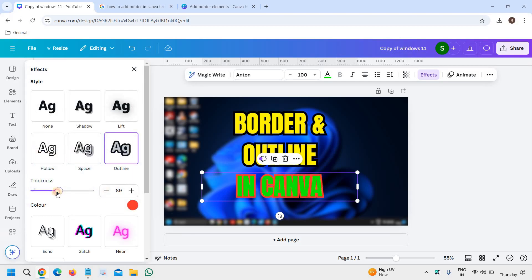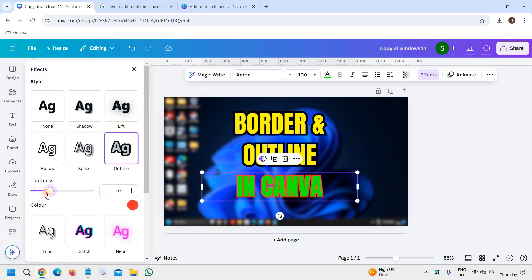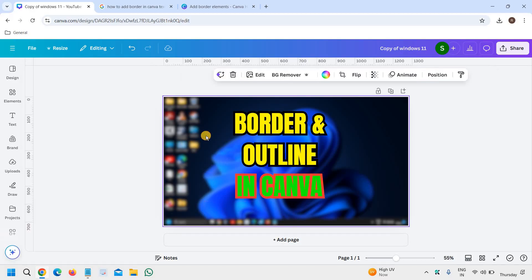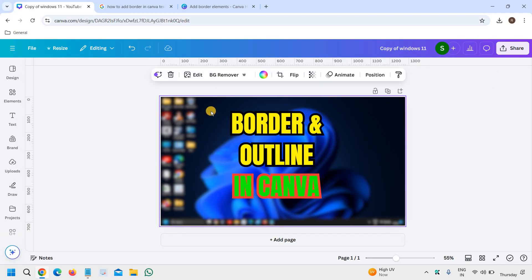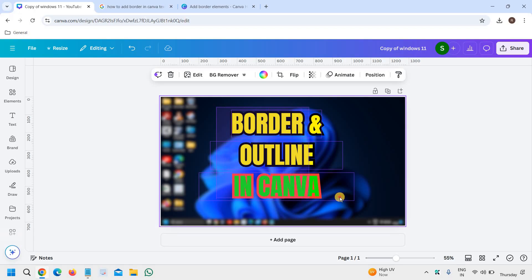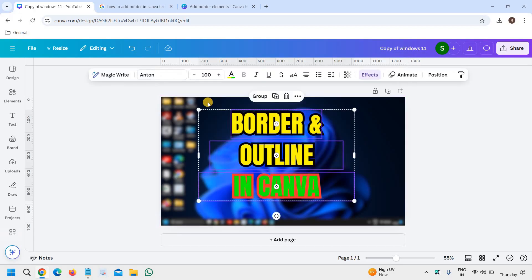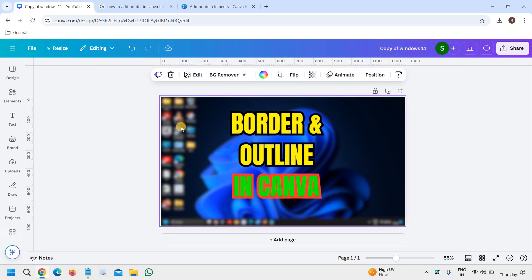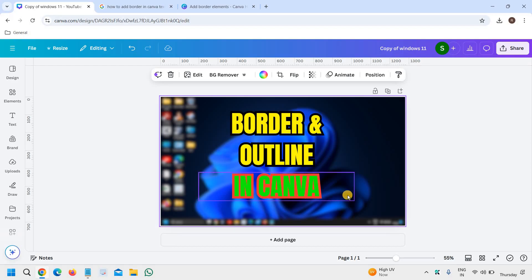This is a very short tutorial—I don't want to make it longer. These are the things which you can do, and you can just play with it. I'm sure you will be able to manage border and outline in Canva, especially in text.